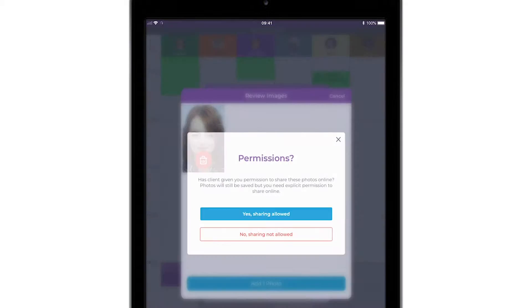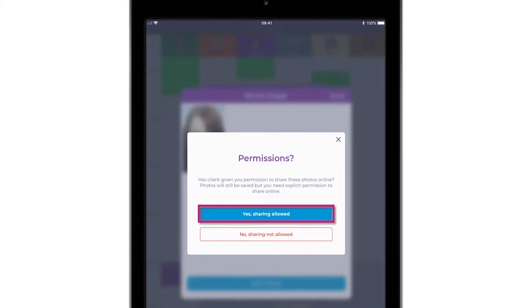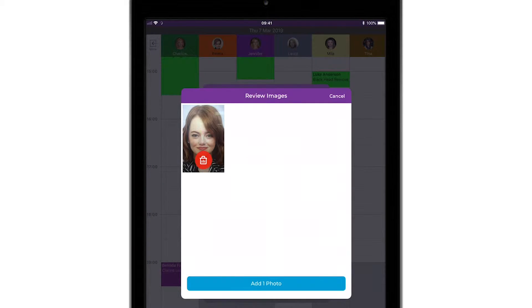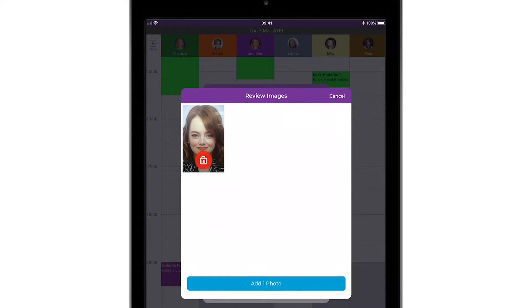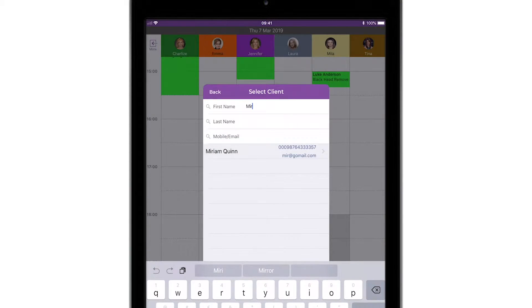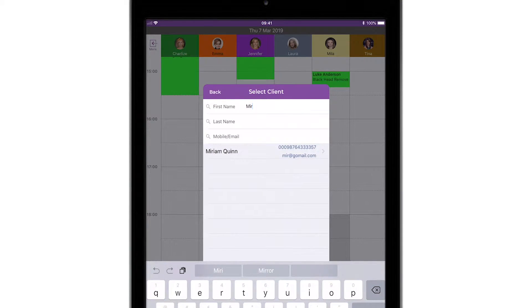Don't forget to ask your client if you can have their permission to share their photo online. Android users won't have this prompt, but you can tap a switch from the top of the photo screen after they add a photo to the client card.